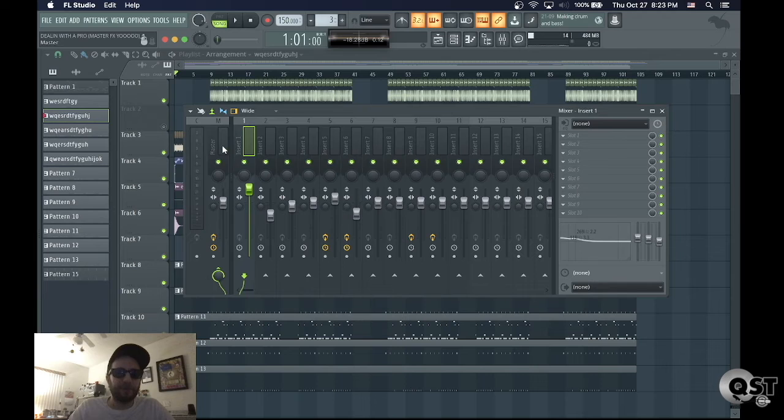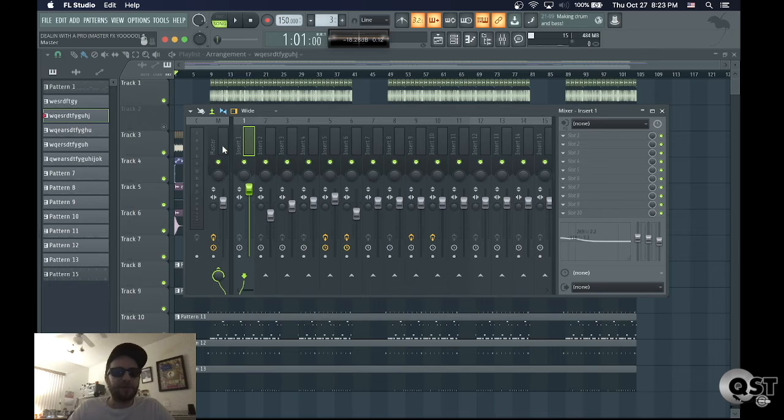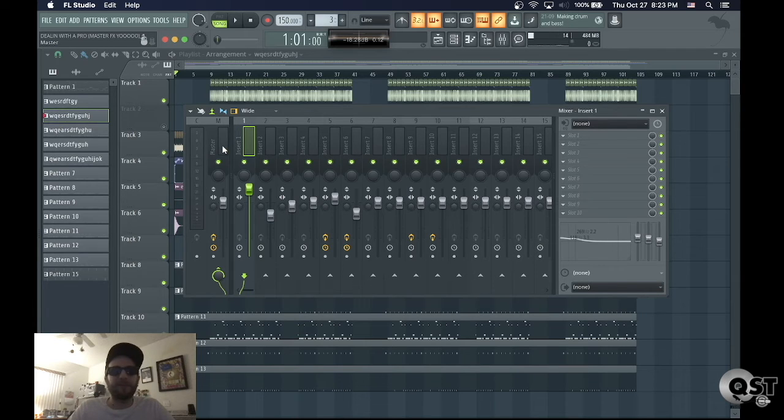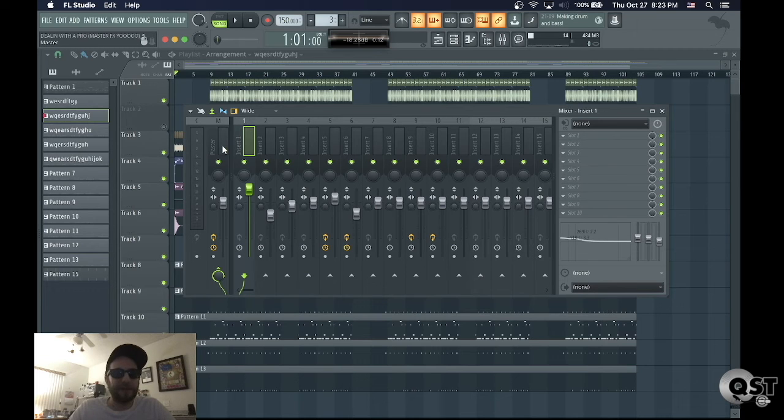So the way that this method works is that it bounces out each individual track separately with the master effect. So those kind of effects won't sound the same when it's applied to individual tracks as opposed to having those effects on the entire mix playing together.